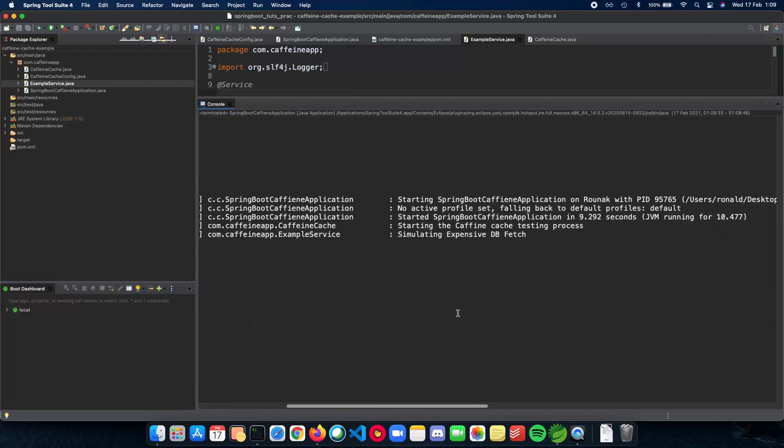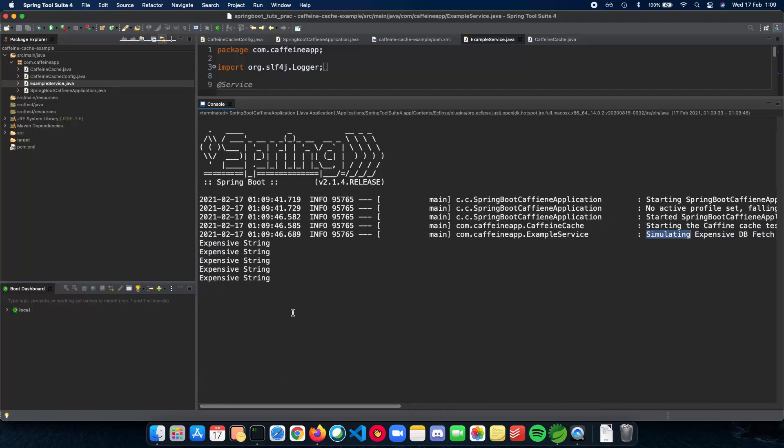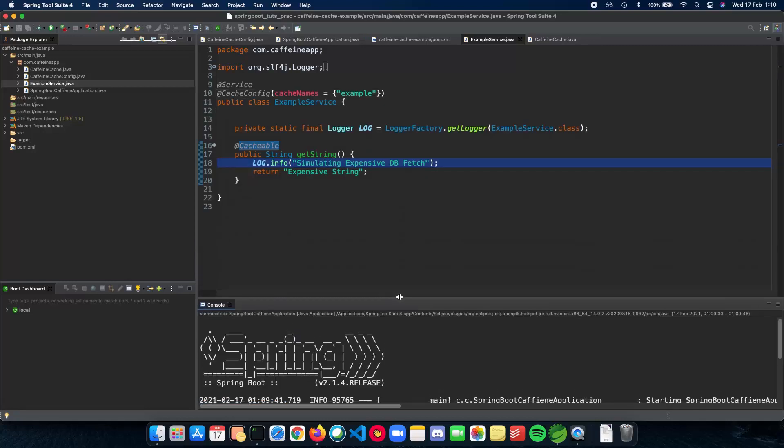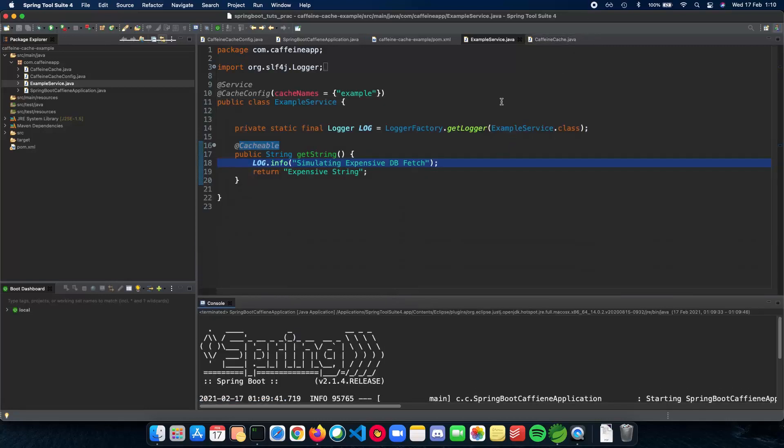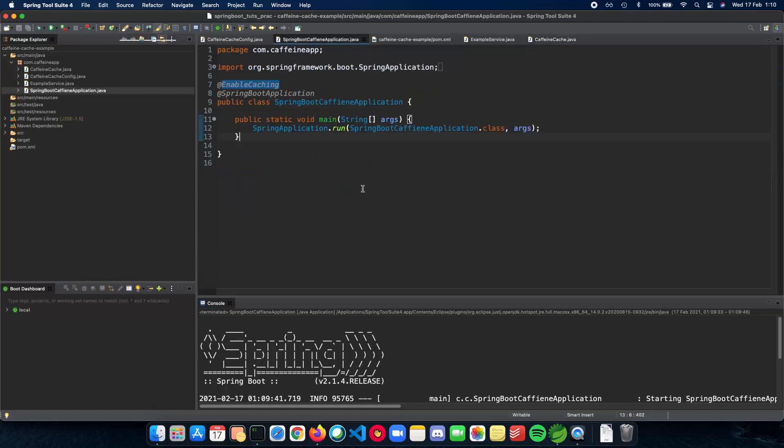As you can see, we have the simulating log only once and subsequent times we just call the expensive string inside our function. So this is how you implement a very simple introduction on how a Caffeine cache works in Spring Boot and how you can run this code and figure out how to use a cache inside your own application.